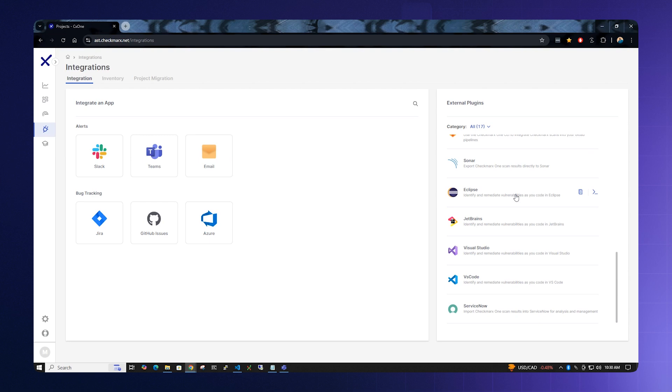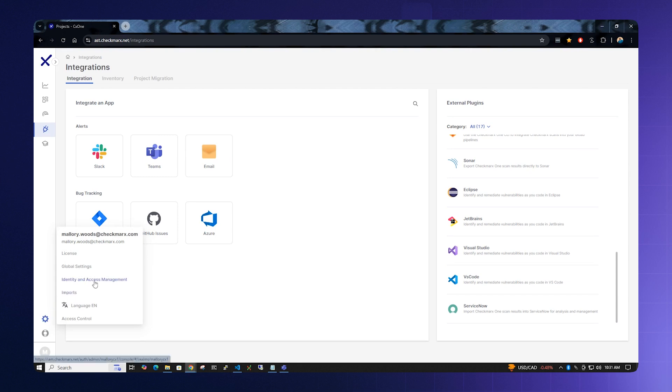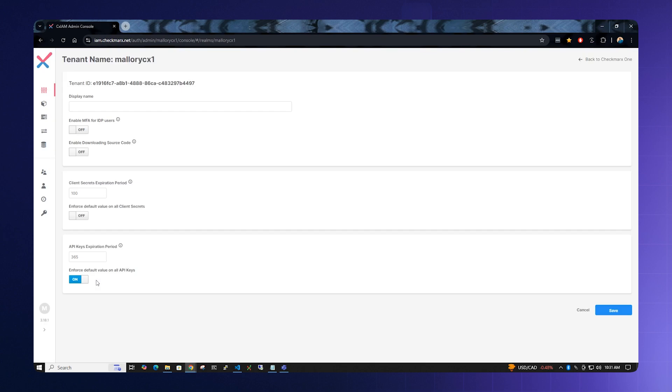Integrating IDEs into Checkmarx One is relatively simple. Locate the gear in the bottom left-hand corner of the screen and click the Identity and Access Management link. Once this screen loads, locate the API key at the bottom left.